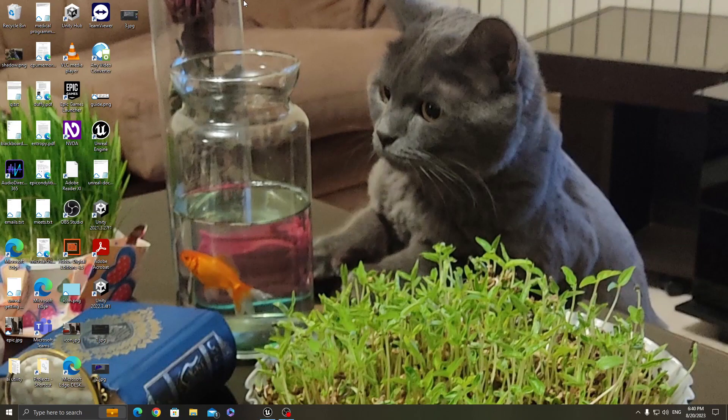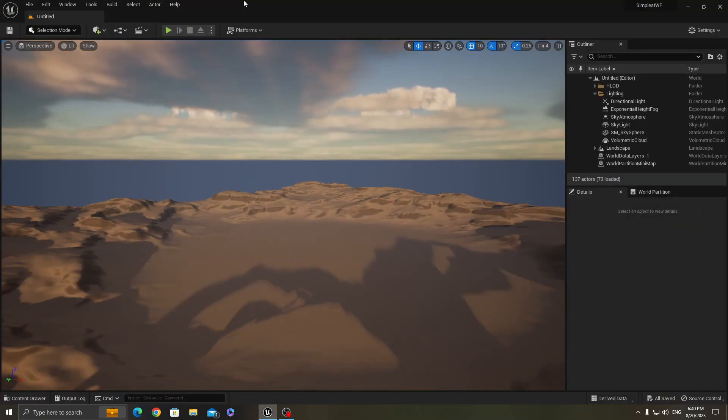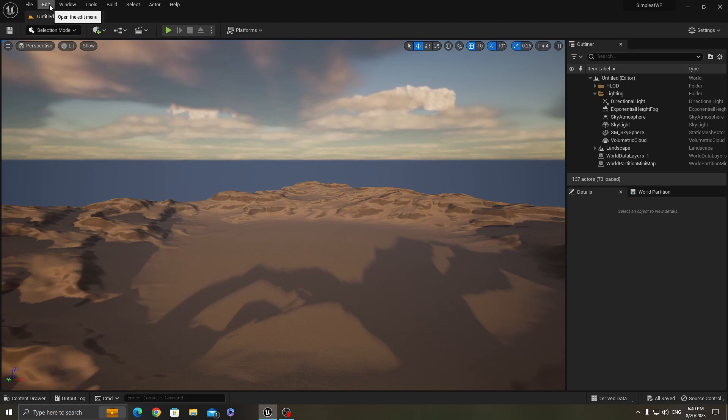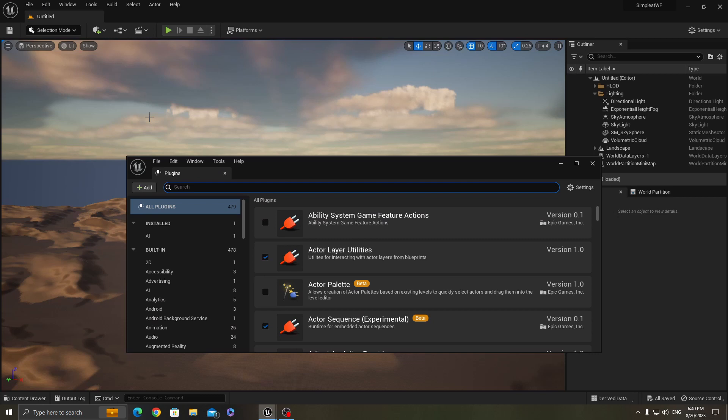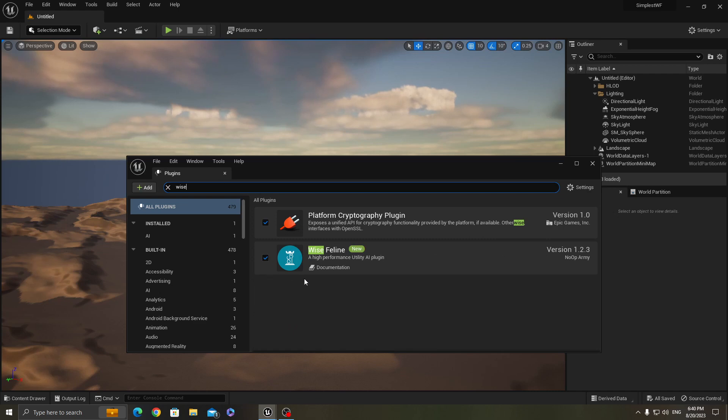Hello and welcome to a simple tutorial of Vice Feline for Unreal. I've created the most simple project which I could to show you how to create actions and considerations for your utility AI in blueprints. This is a blank template project. I've installed Vice Feline in my engine already and I have enabled it here in the plugins window.